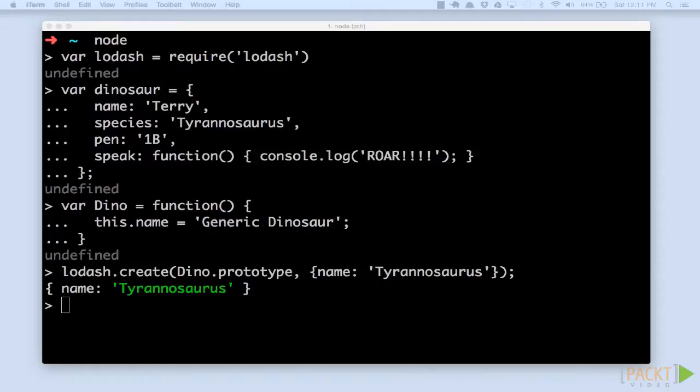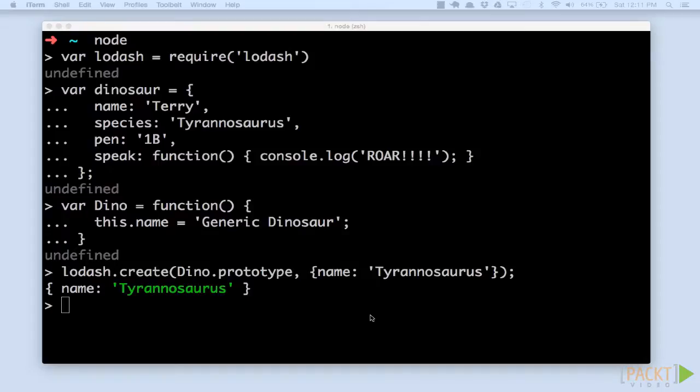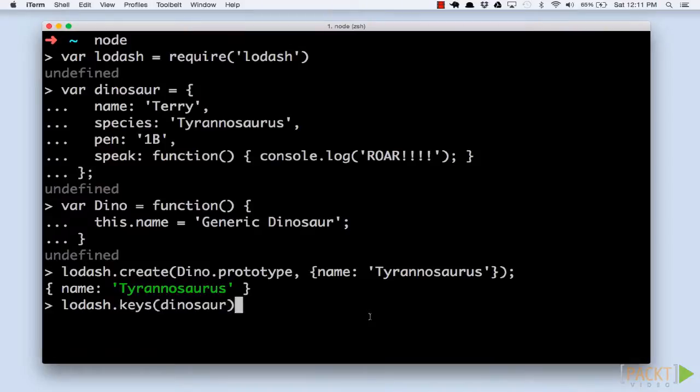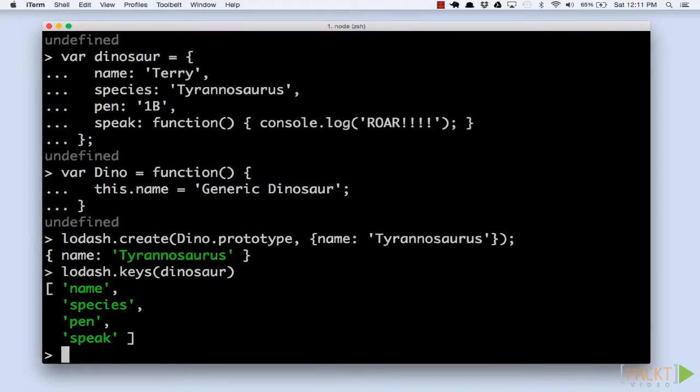We call the text on the left side of the colon a key. The item on the right side of the colon is a value. It is common to want to get some metadata from an object. For example, we may want to know what properties an object has. We can use Lodash's keys function to get a list of keys.